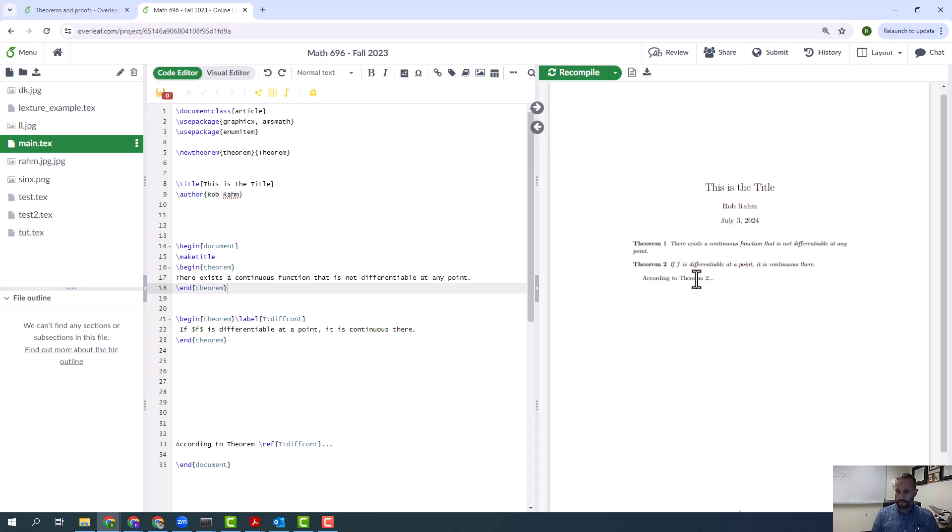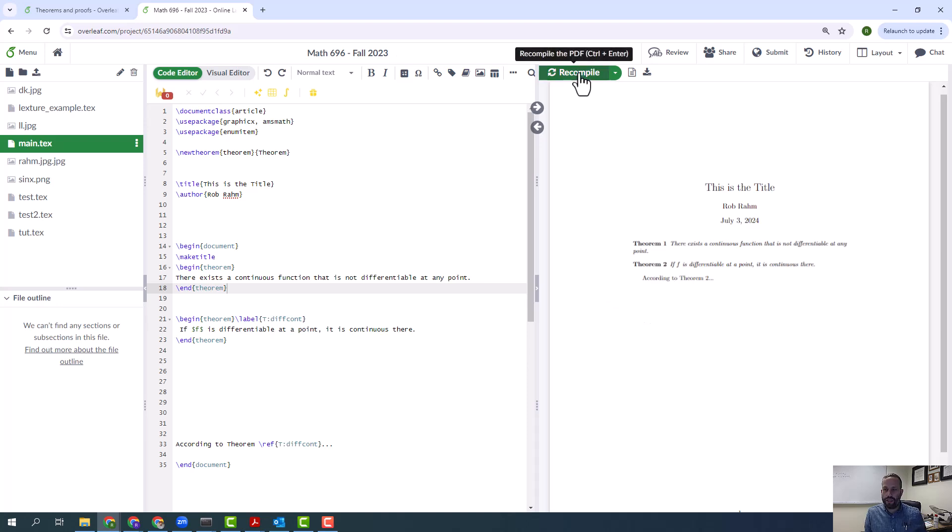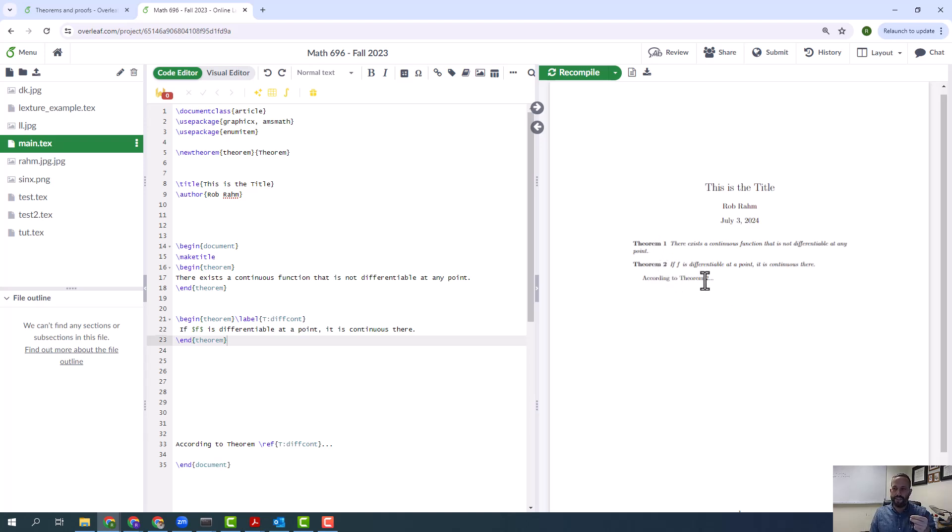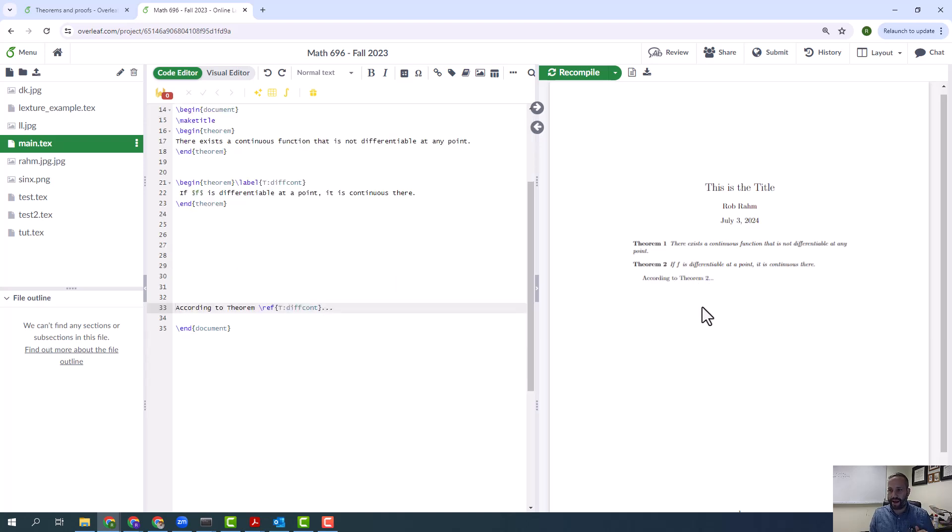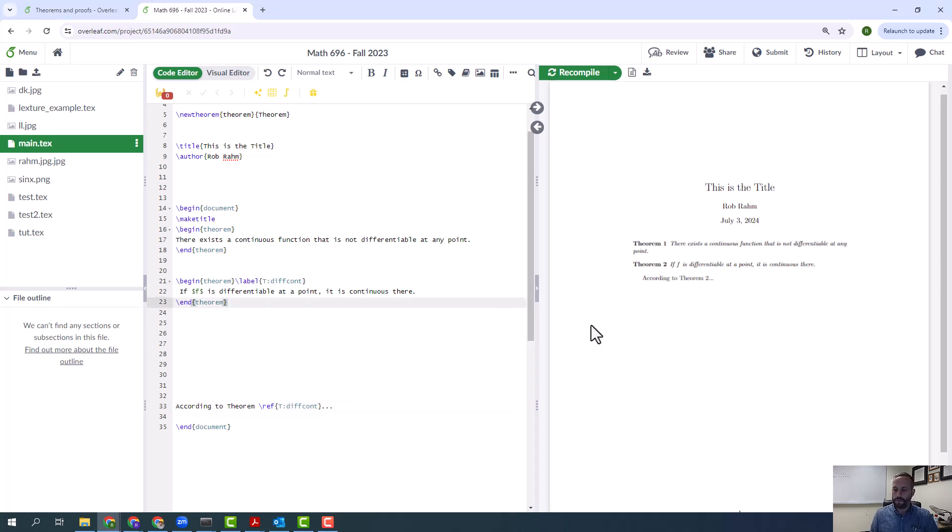If you're doing this on Overleaf, everything should typically work out whenever you click recompile. Sometimes if you're using software that's not Overleaf, you might have to compile it twice. Like, the first compilation it's going to switch the orders of the theorems, but it might still leave that as one, and then the next compilation it'll go back and change that back to one. It just depends on exactly how the software works.